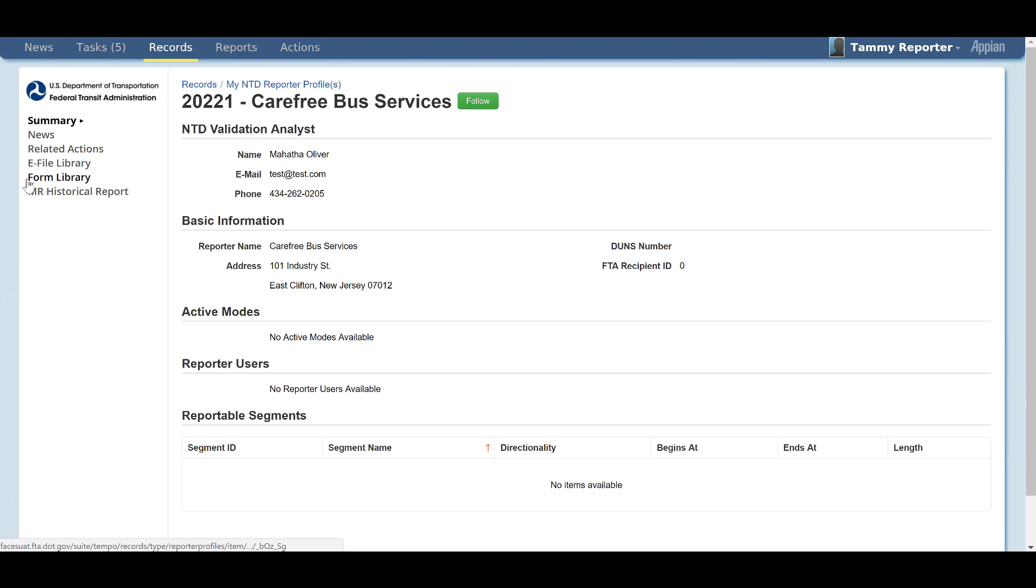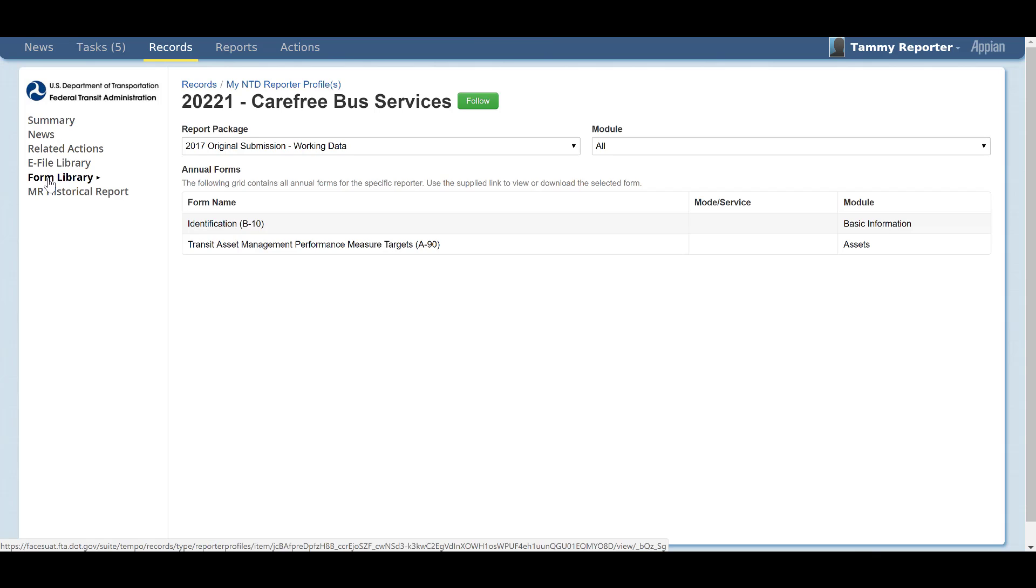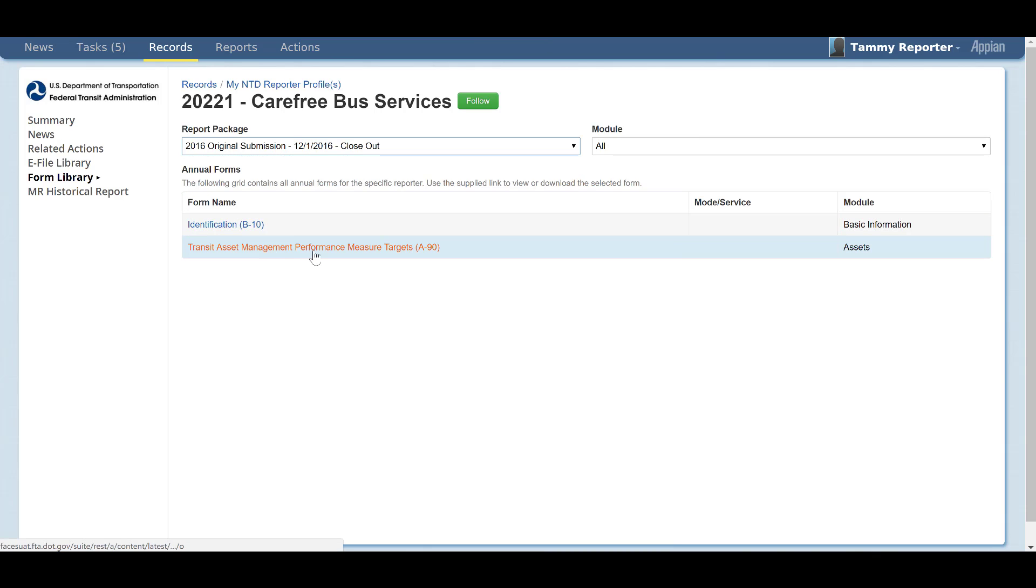Completed A90 forms will be available in the form library with the rest of the annual reporting forms. Please note that you will not be able to update or edit the A90 form once your report package has been closed out.